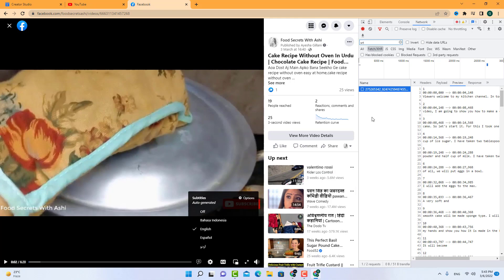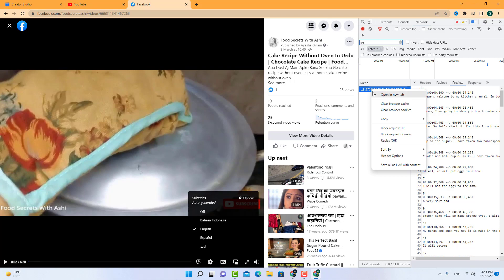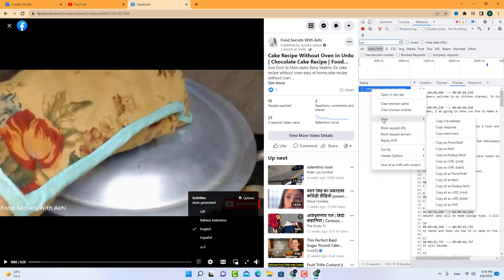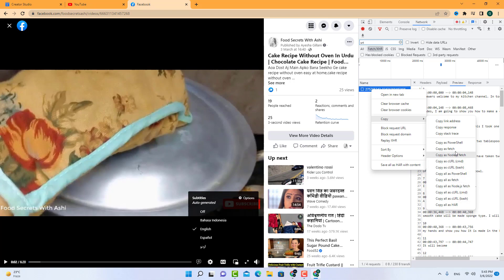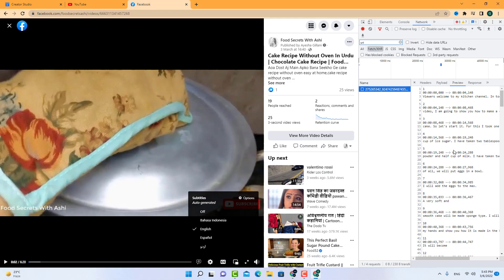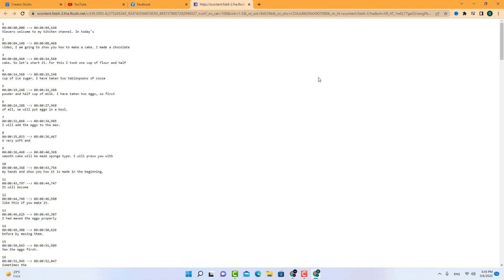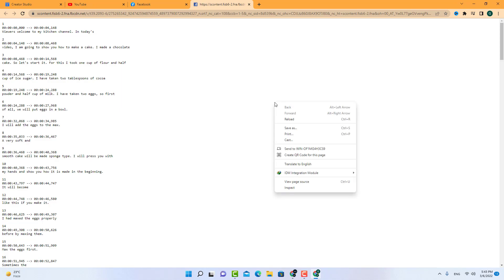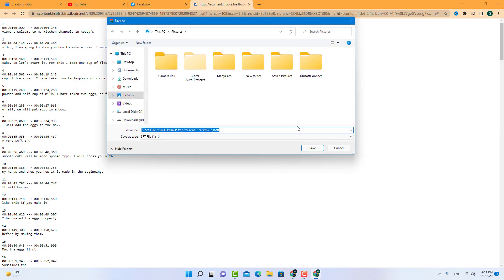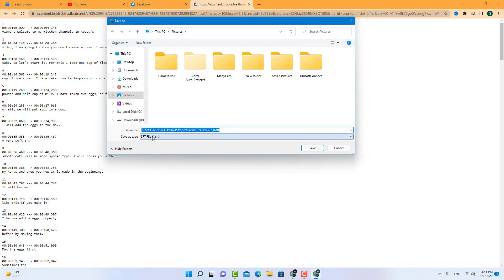So click here and copy as Fetch. Just click here and download with IDM, or you can save as here as SRT. Give the name anything you want and save it.